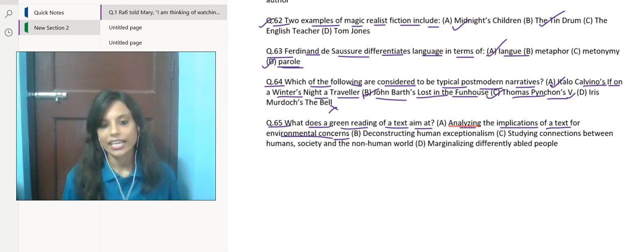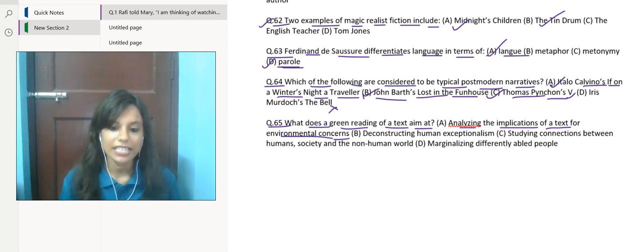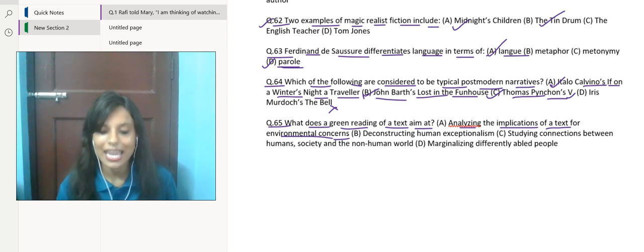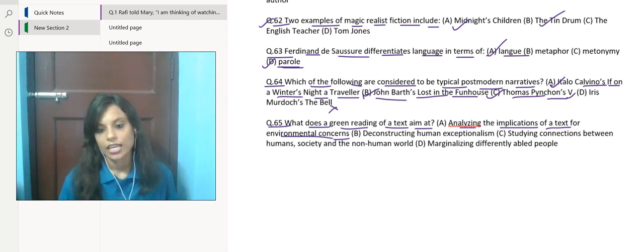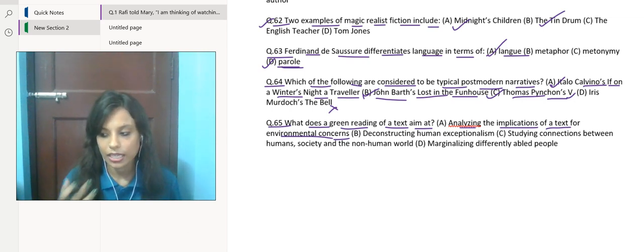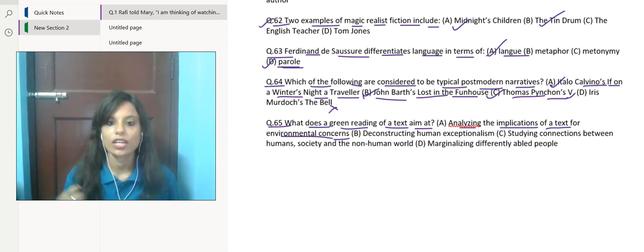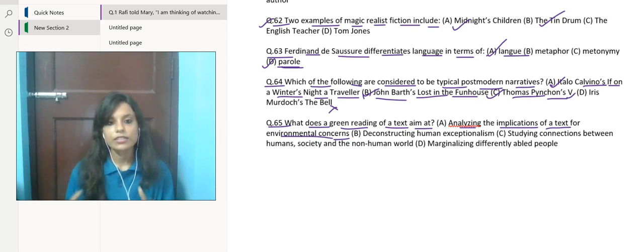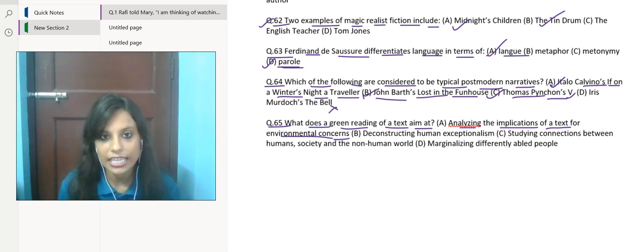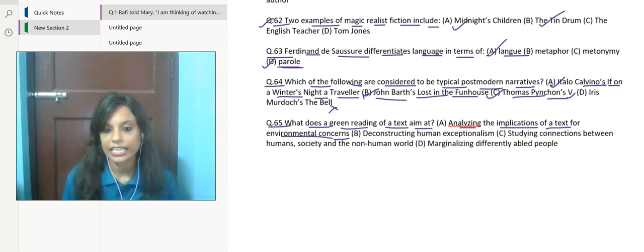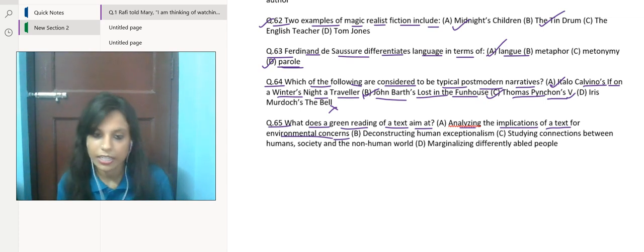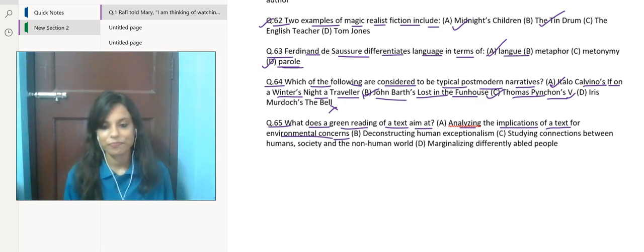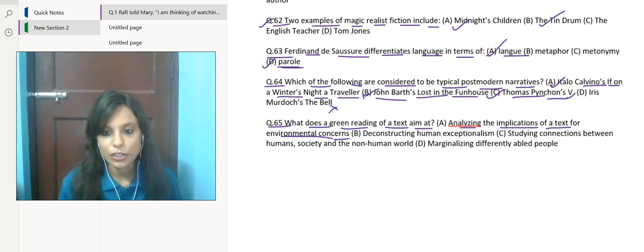Green reading also highlights the ways in which texts can shape and reflect our understanding of the environment and our relationship with it. Through the text, you can understand your relationship with the environment or learn about the environment in detail—that is green reading of the text. So yeah, that was it for today's class.